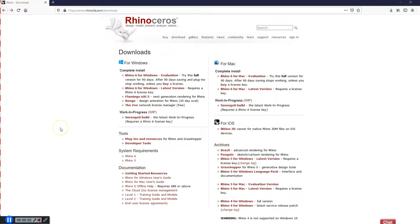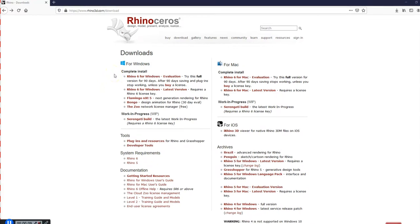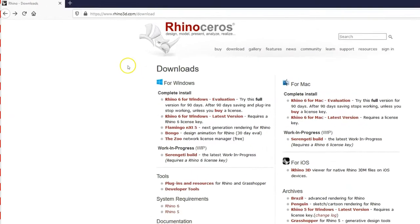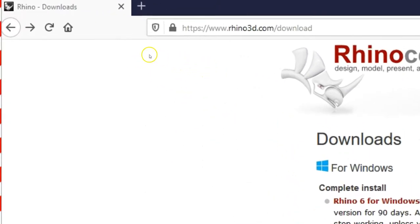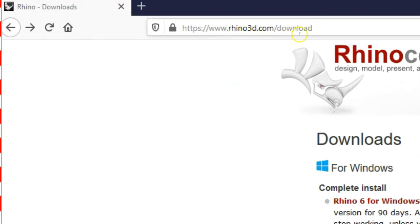Your first assignment is going to be to download a working version of Rhino 6 onto whatever computer you are using. So the first thing that we're going to do is open up a browser and come to this website right here, www.rhino3d.com/download.